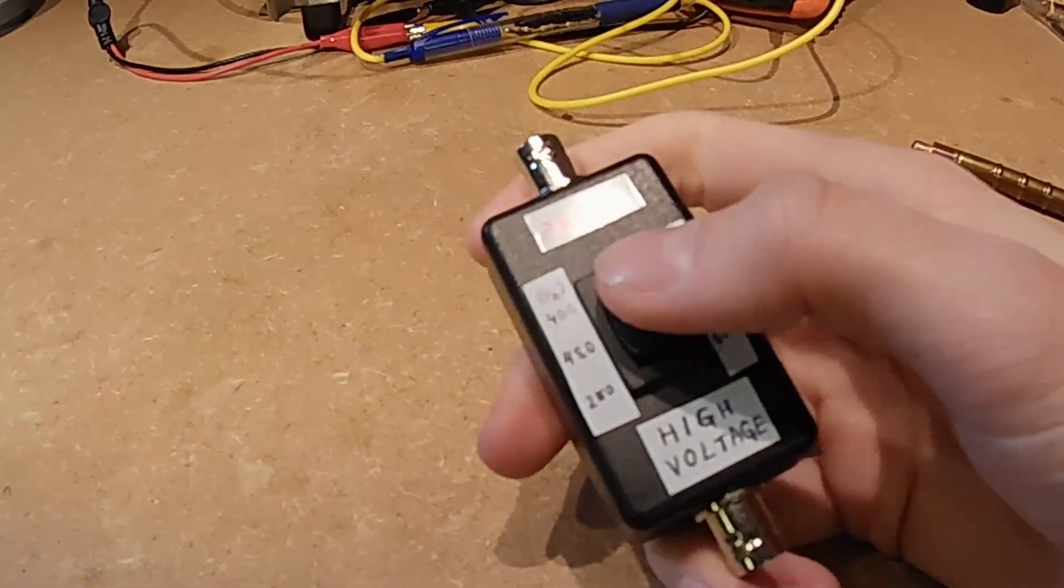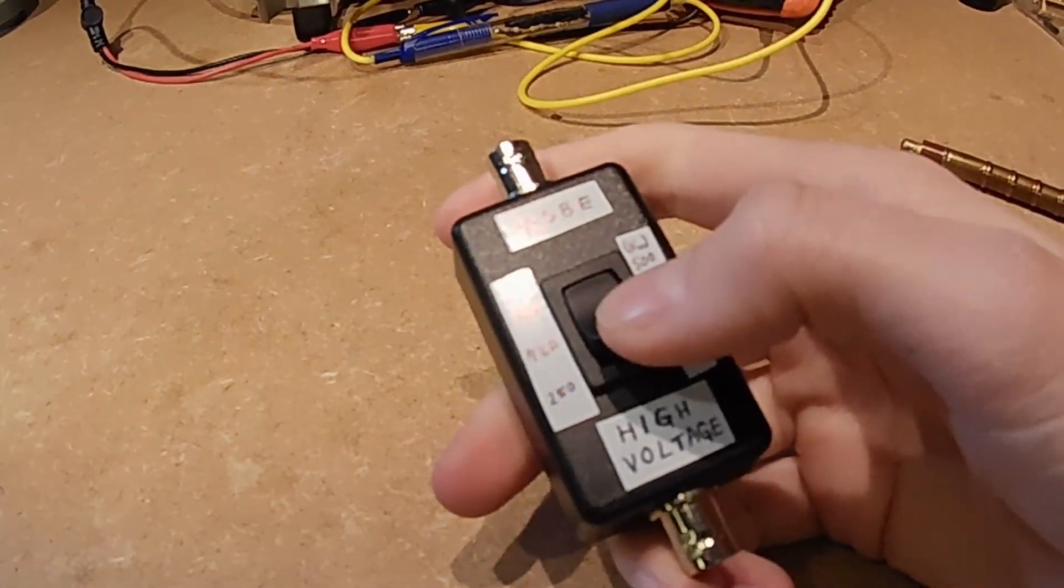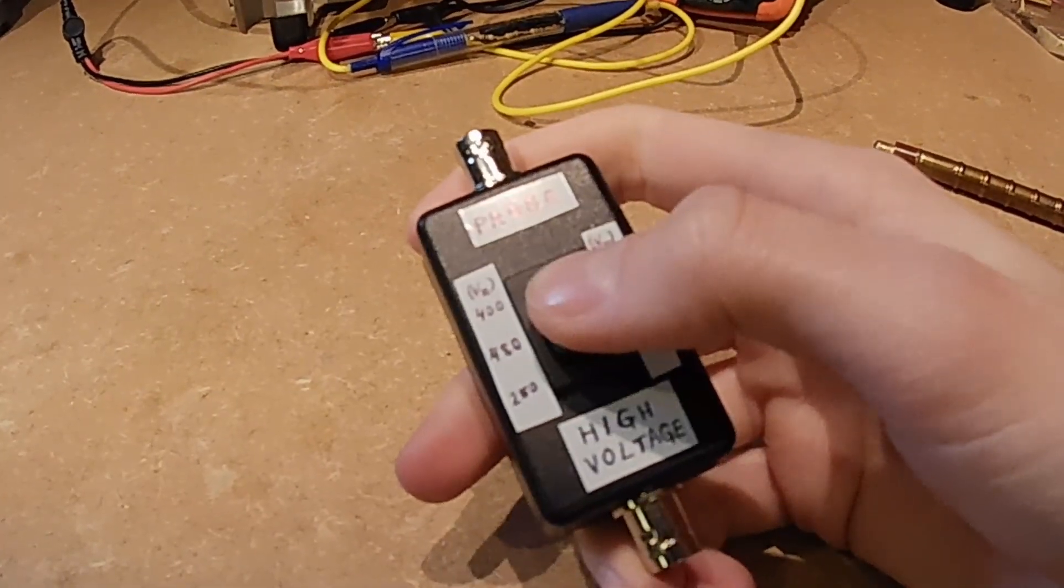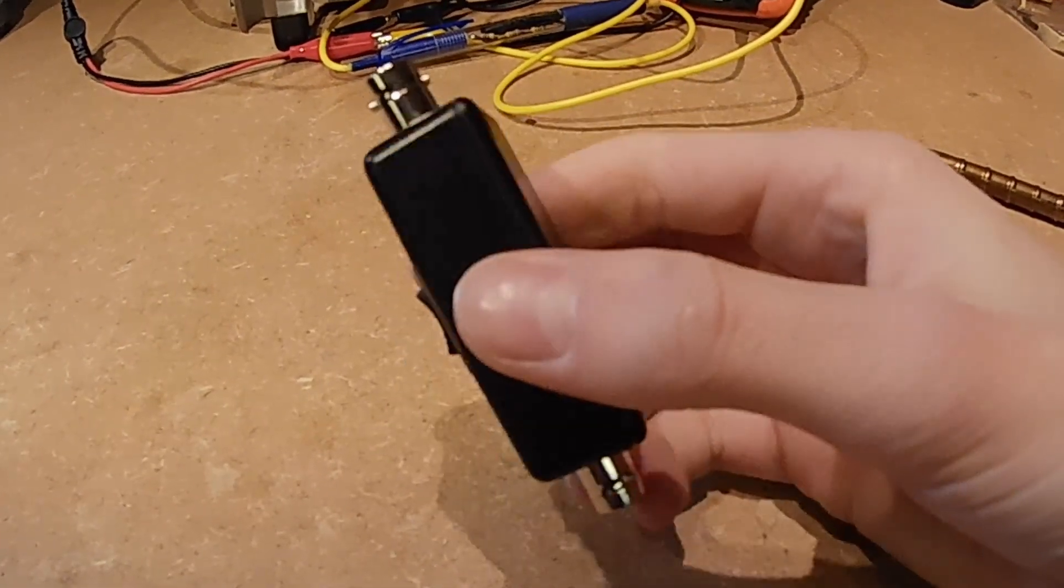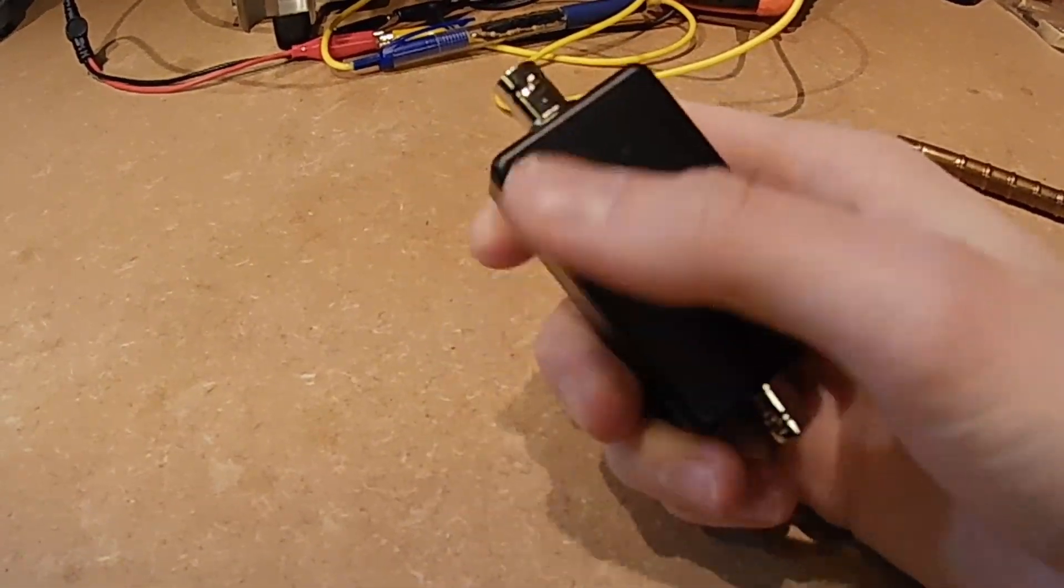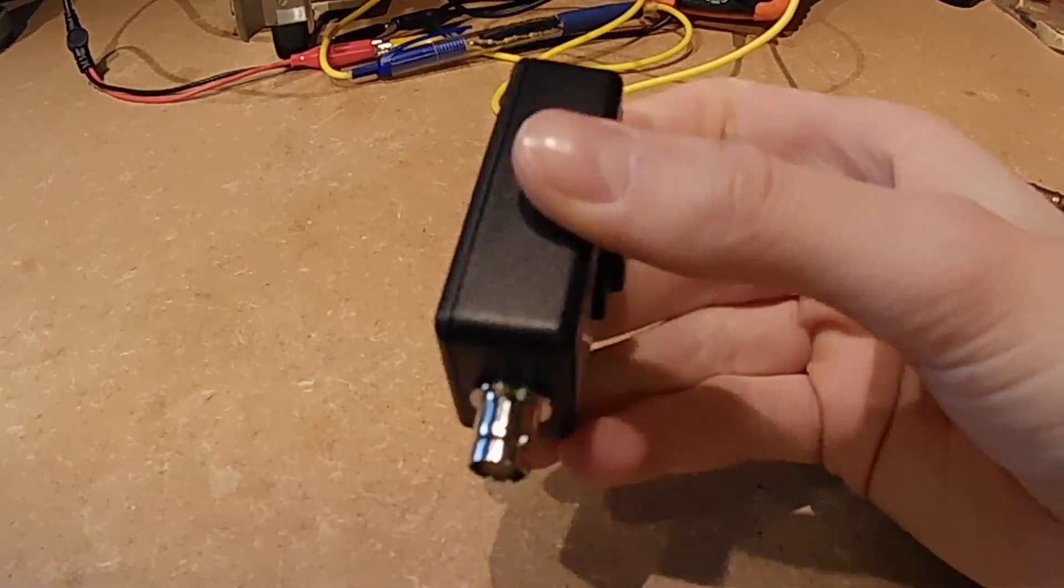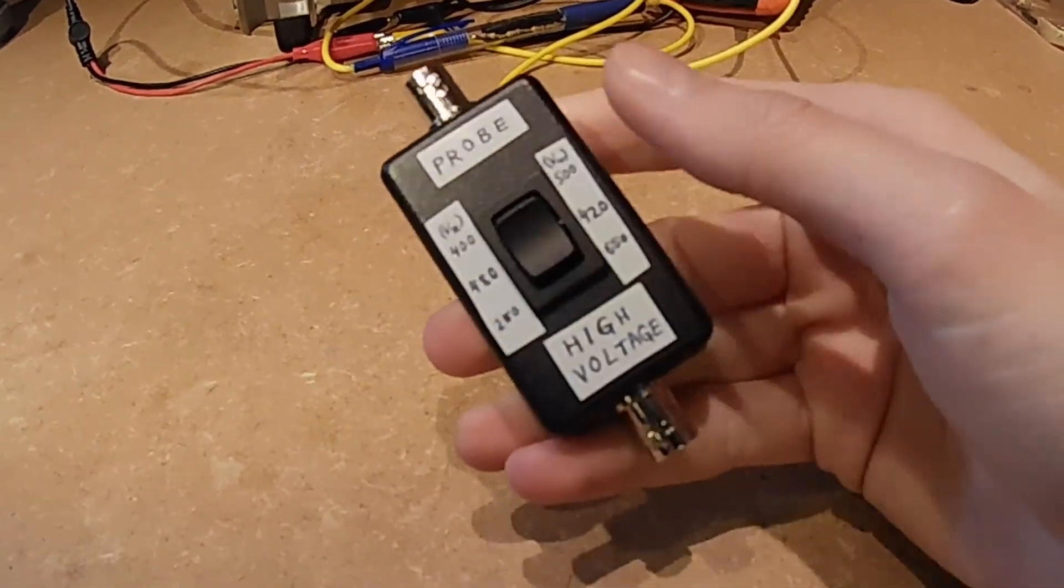Plug 900 volts into one side of this and the other side will be either 420, 500 or 650 volts, depending on which position the switch is in.